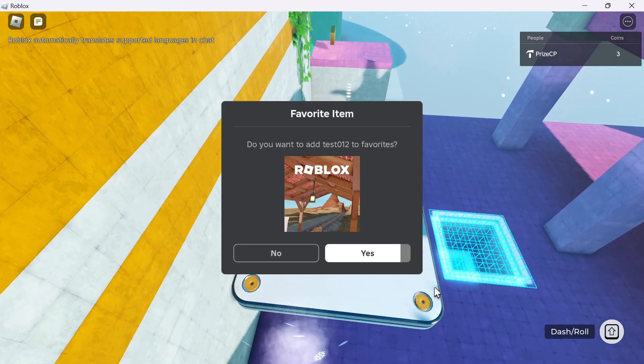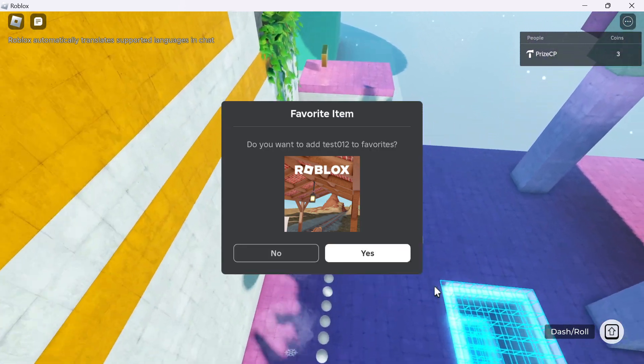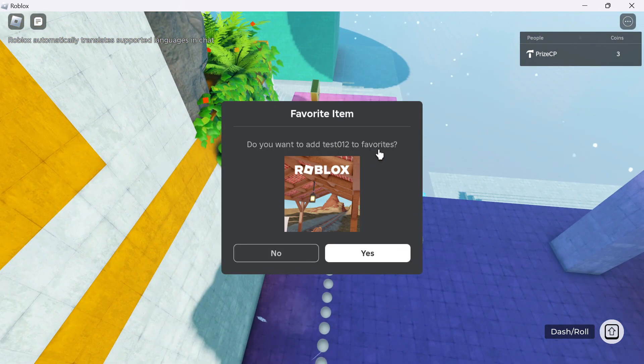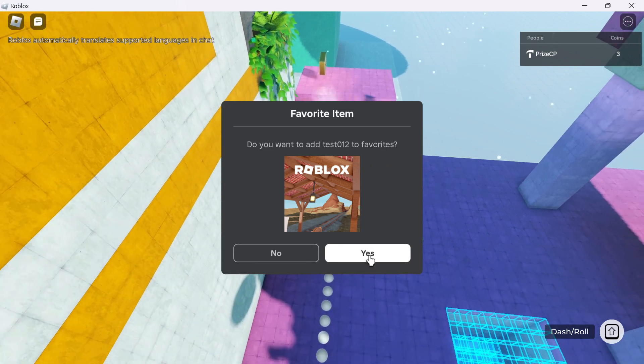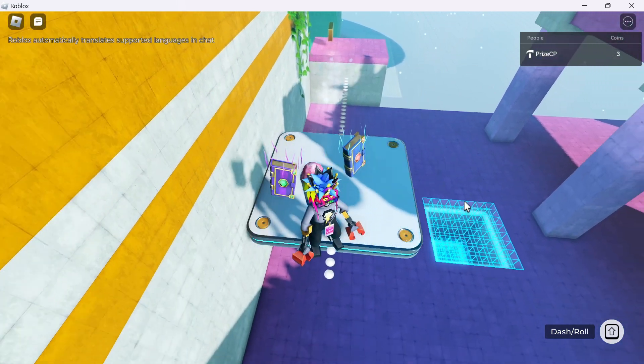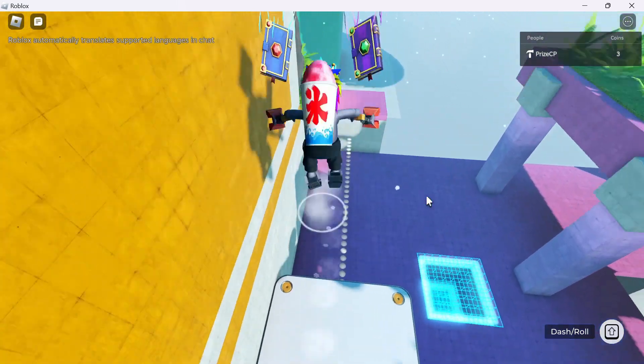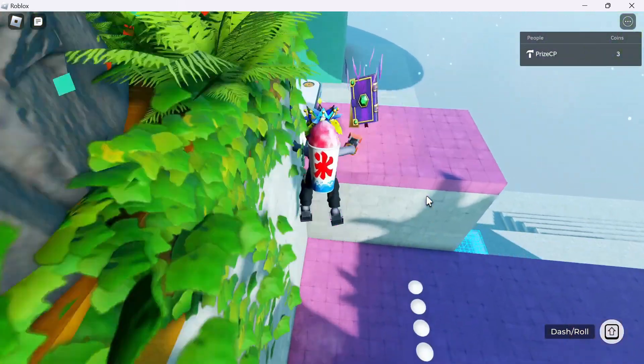And there is the prompt. Do you want to add this game to favorites? I'm going to click on yes. And then I can keep on playing the game.